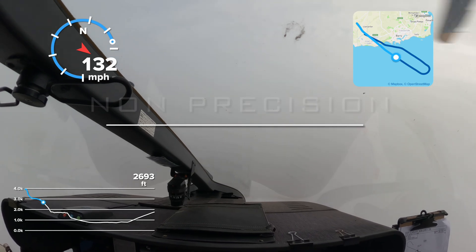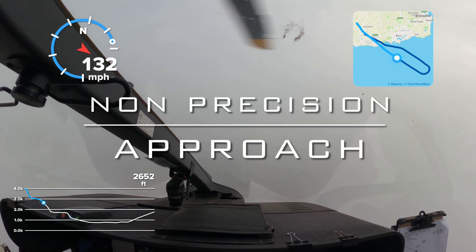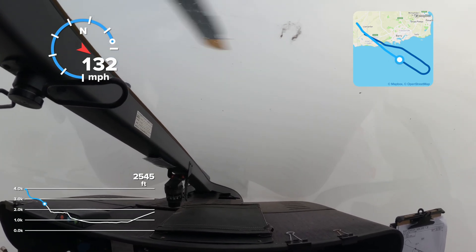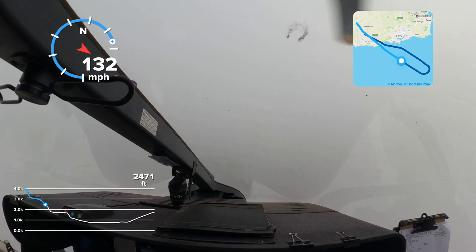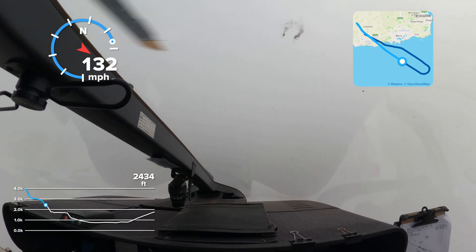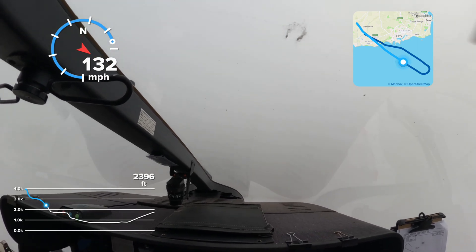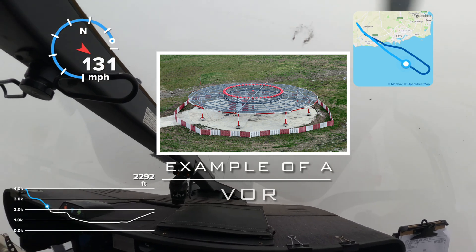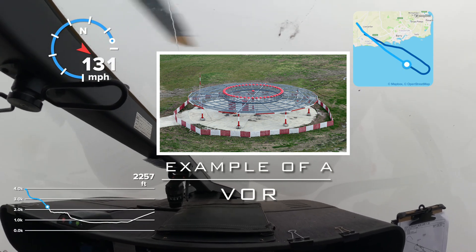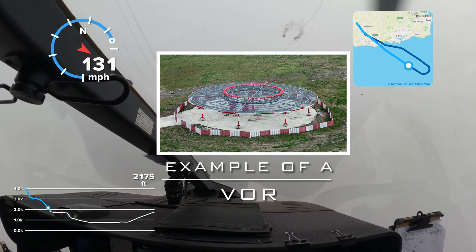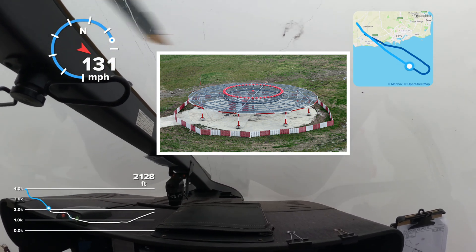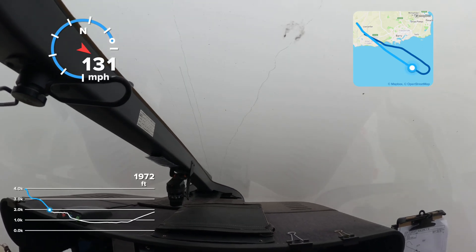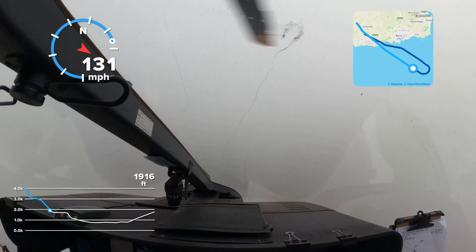A non-precision approach has a higher minimum descent height and sometimes guidance is only in the horizontal sense. Common non-precision approaches include the VHF Omnidirectional beacon (VOR), which can be coupled with Distance Measuring Equipment (DME). In many parts of the world, non-directional beacons (NDBs) are still in use and can also be used for non-precision approaches.